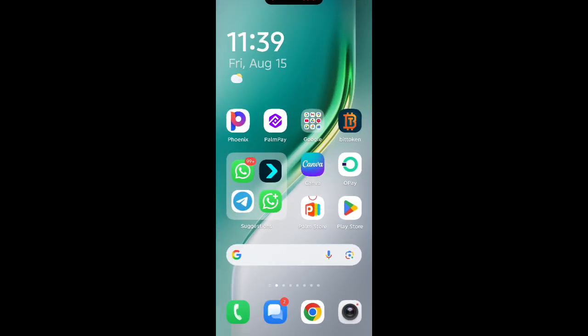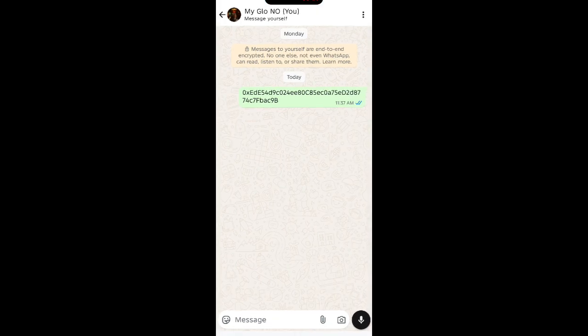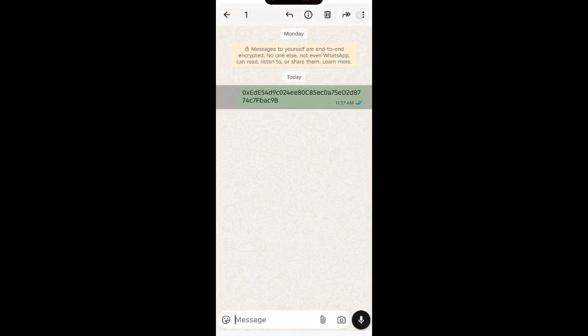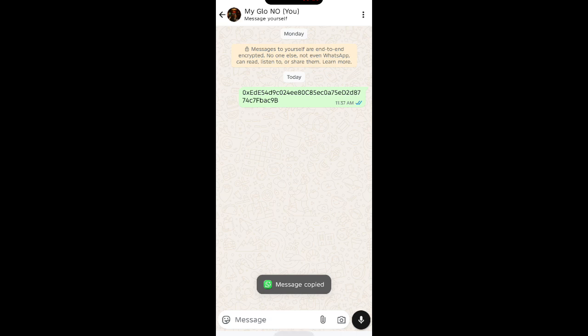Let me show you guys how to withdraw your WWD or how to swap it to Ethereum, and then from Ethereum you can swap it to USDT. First of all, you need to copy the contract address from the WhatsApp group or the Telegram group. Once you have it copied, open your BitGet wallet.